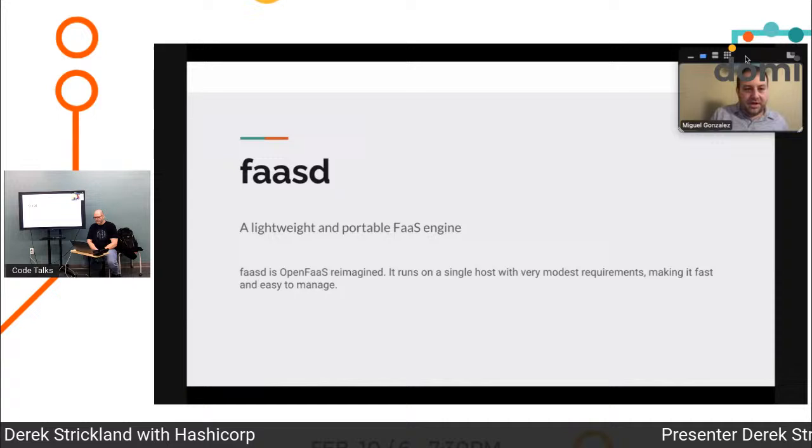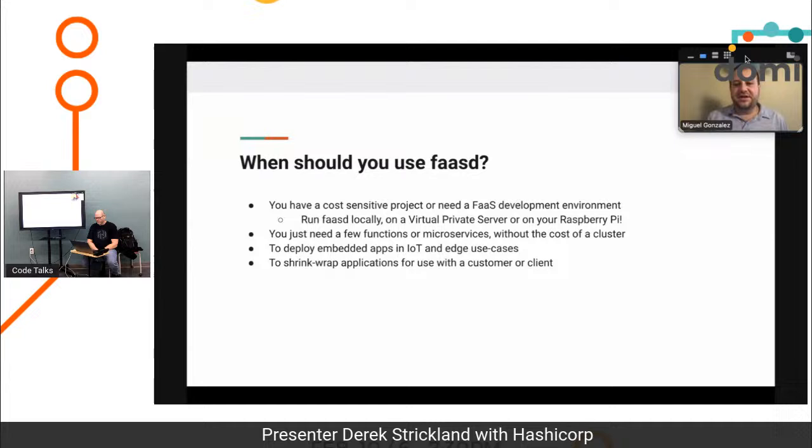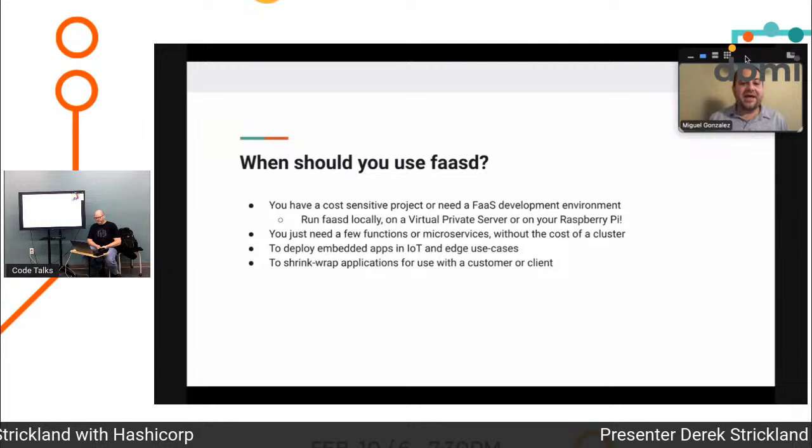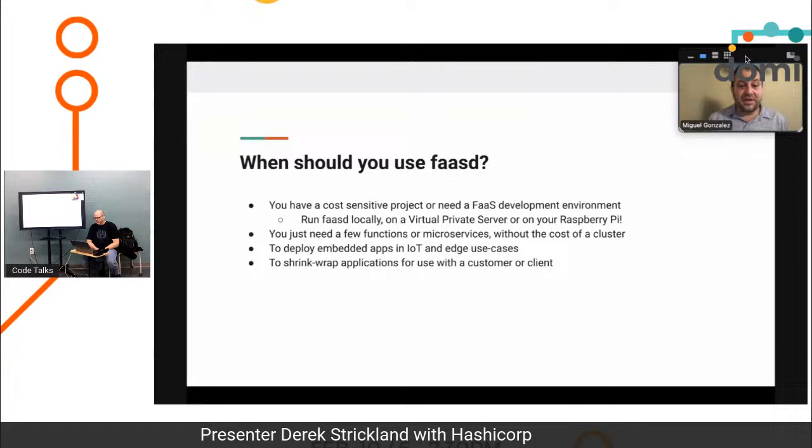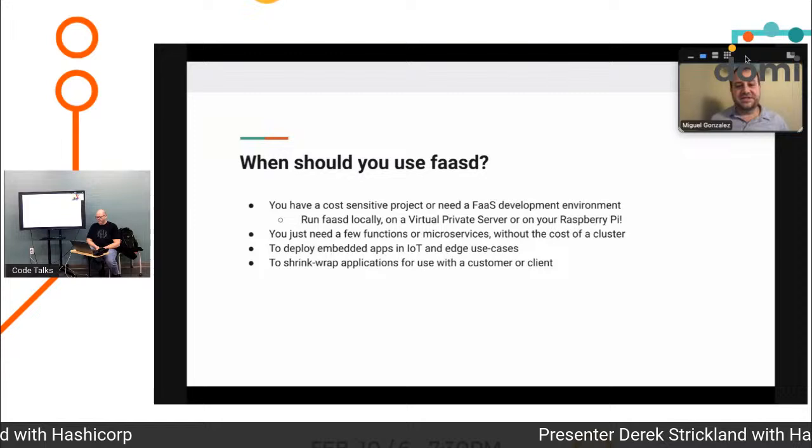If you have a cost-sensitive project or need a development environment, you can run it locally on VPS or even on Raspberry Pi. You just need a few functions or microservices without the cost of a cluster. You can deploy it as an Internet of Things type gadget.